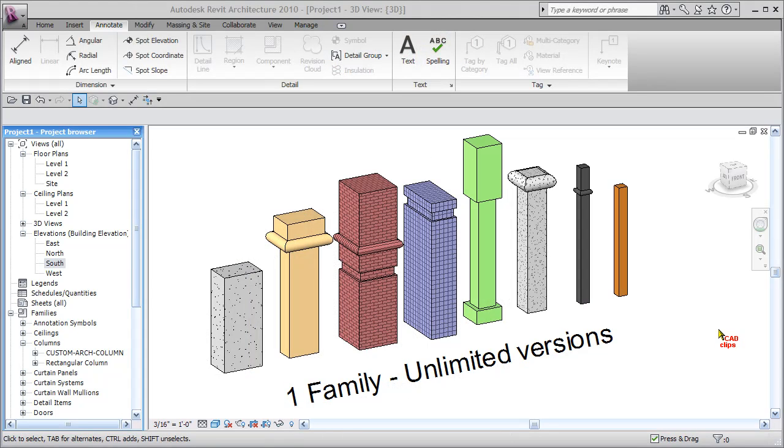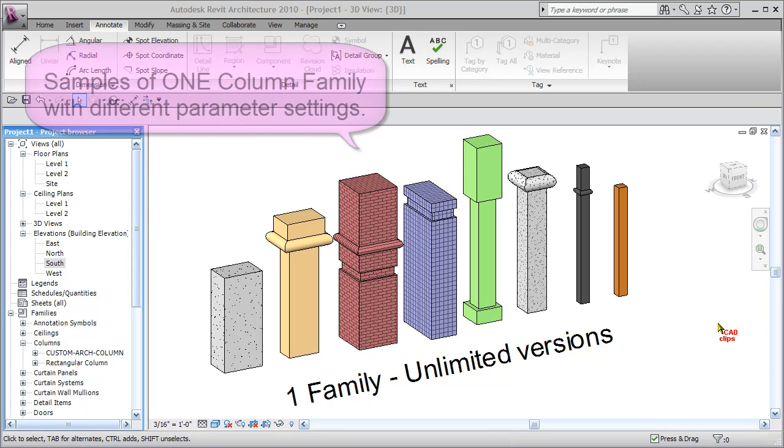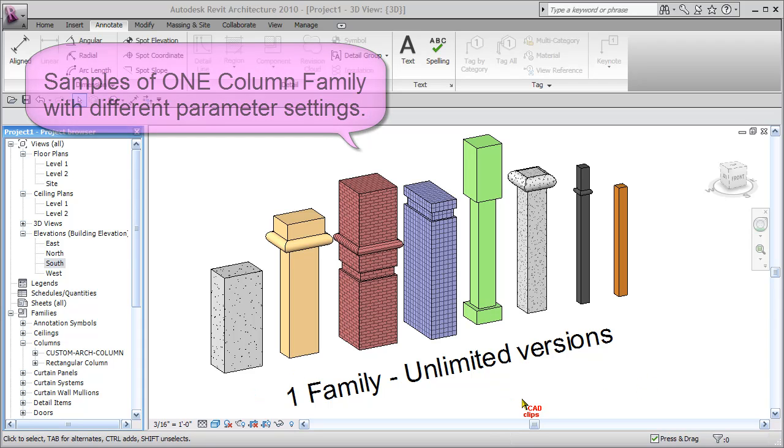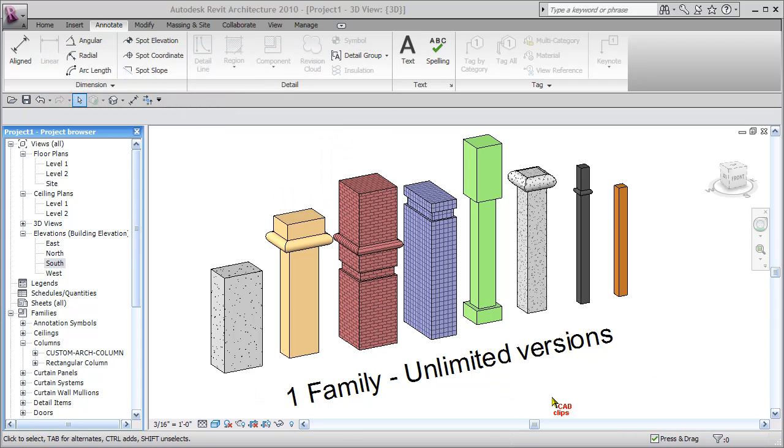In this final video, I just thought I would show you an example of what you can do with this column once we've built it. I've inserted some different versions of the column and created some new types and started to play with some of the features.